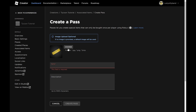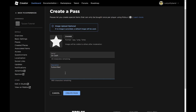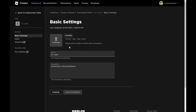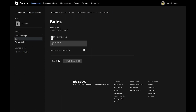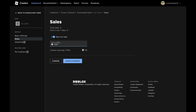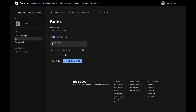Creating a pass asks for an image, a name, and a description. I'll upload a star image. The name will be Two Times Cash game pass, which gives the player double cash when they collect. Give it a description, then click Create Pass. Once it appears, click on it, go to Sales on the left, turn on Item For Sale, and set a price — I recommend 50 to 100 Robux. I'll set mine to 50.